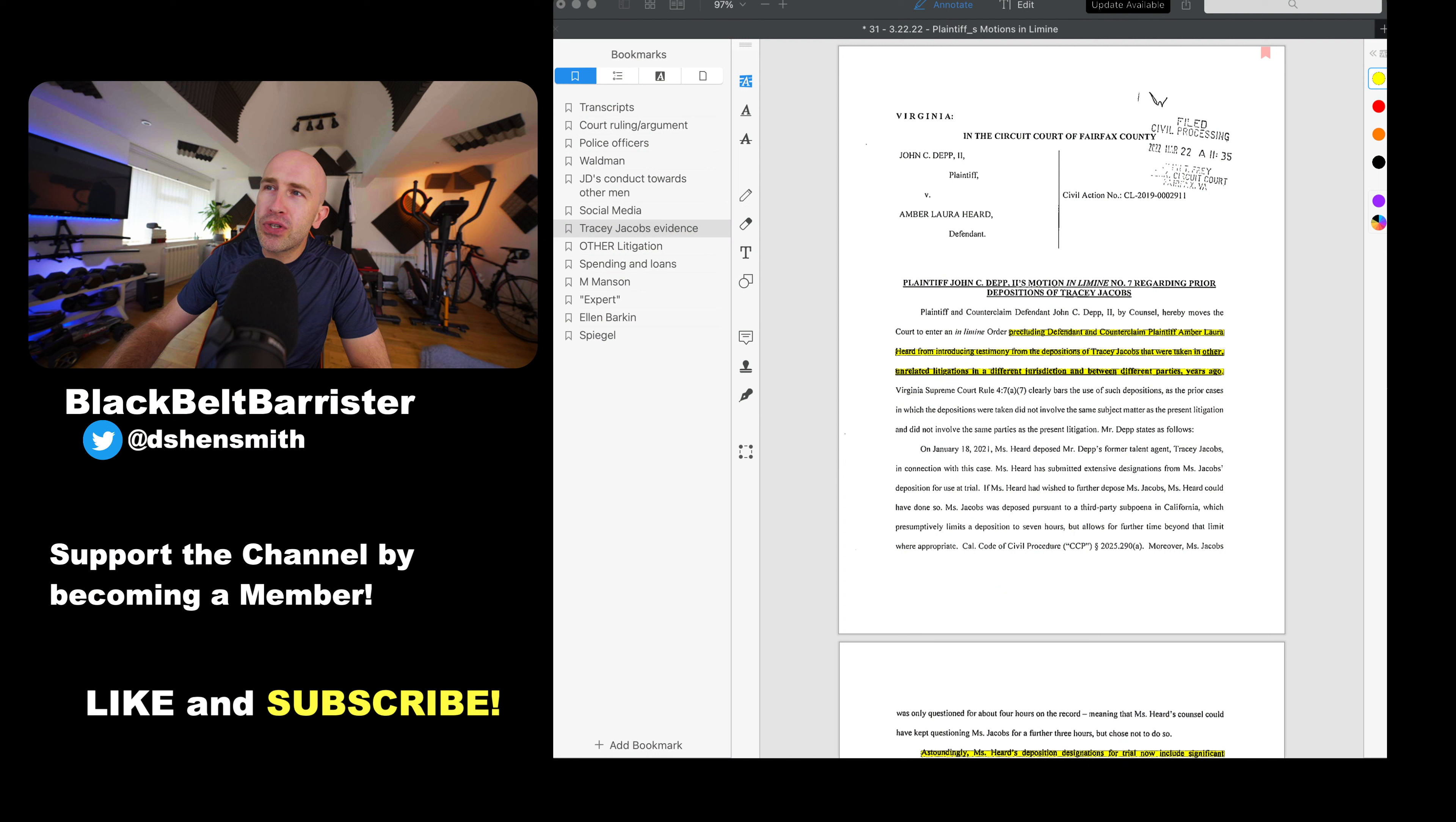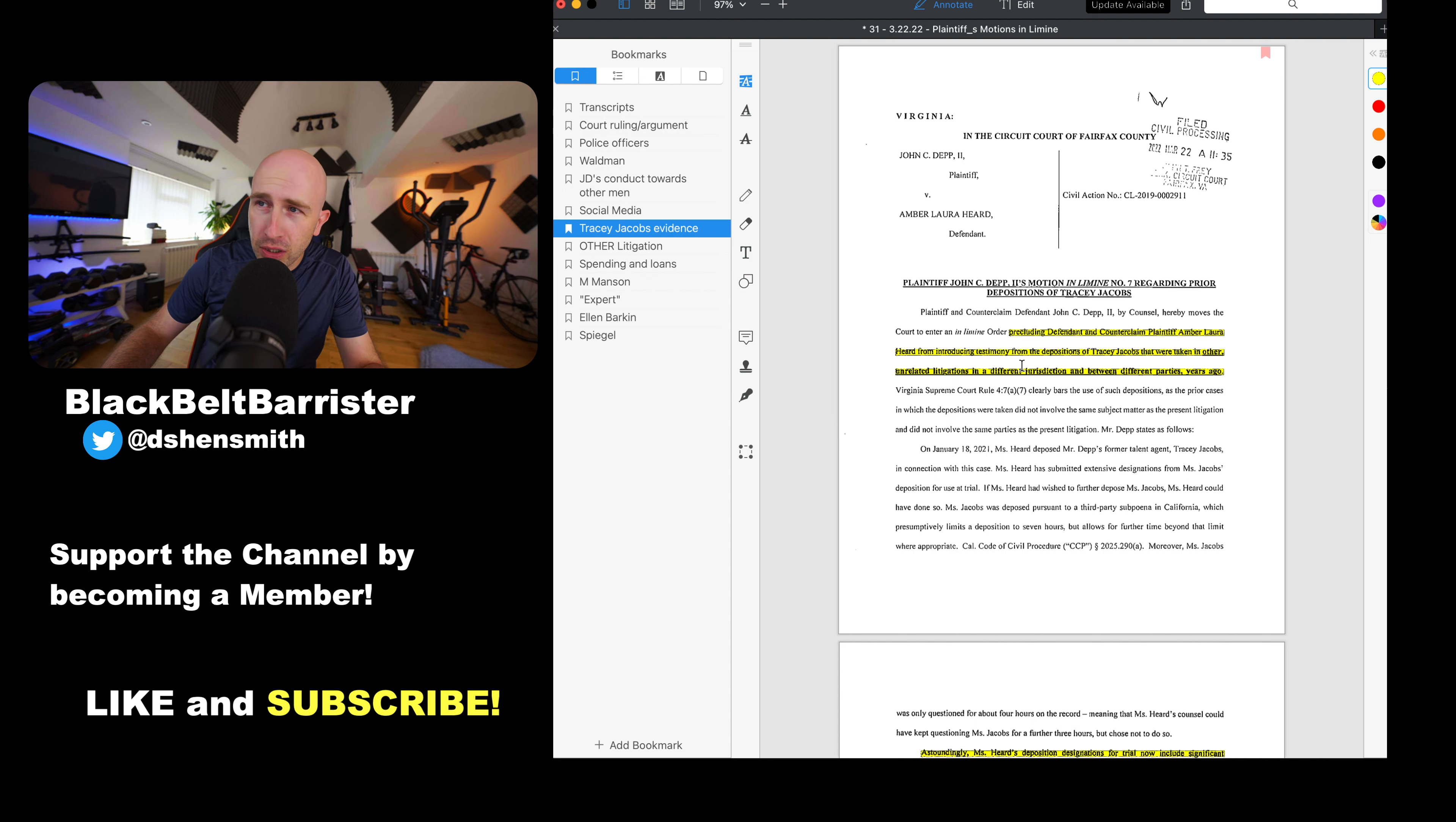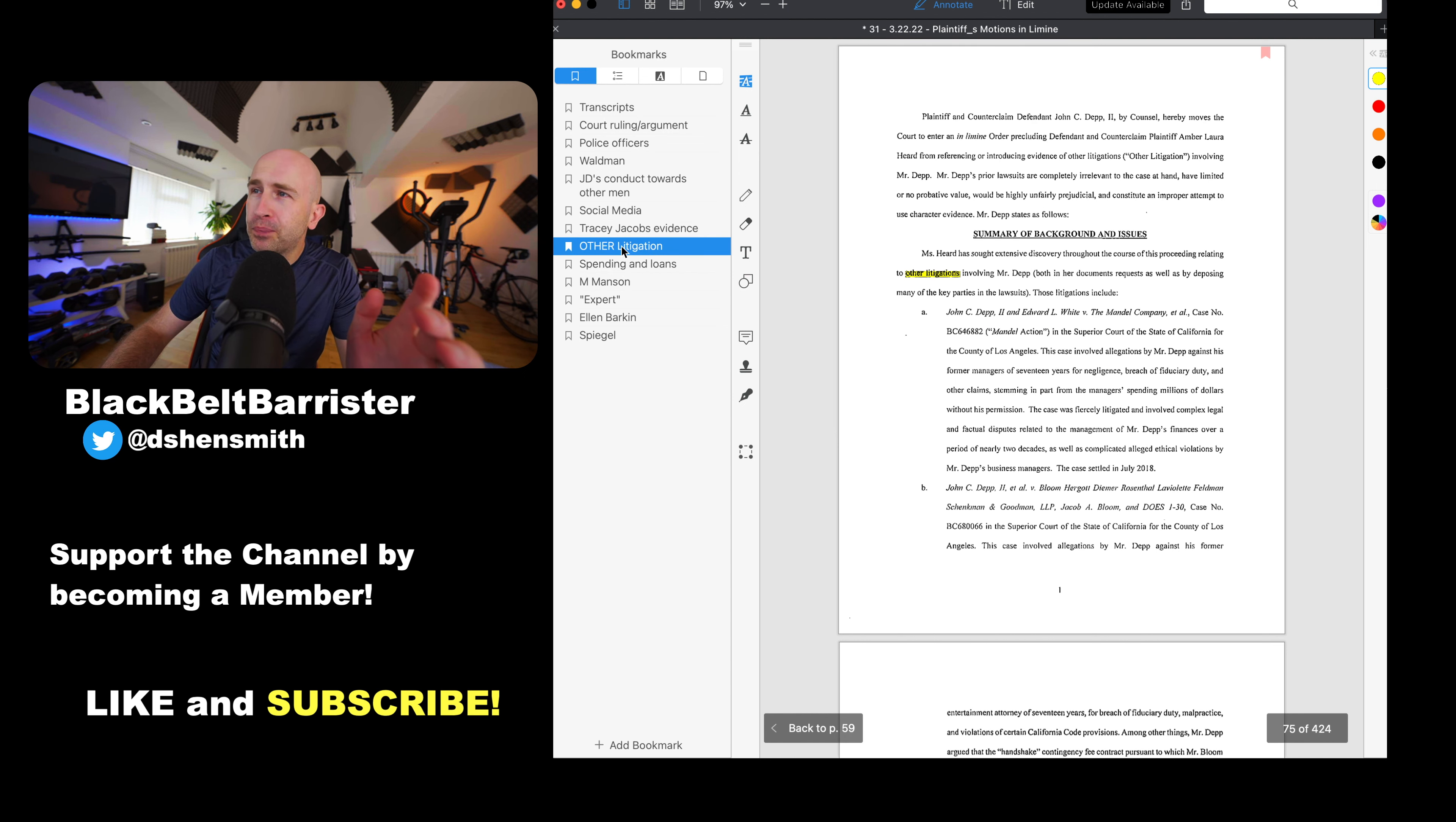So without further ado, let's move back to this document. We left off with Tracy Jacobs evidence, which was a motion in limine to exclude this deposition because Amber Heard had tried to introduce the deposition of Tracy Jacobs in other unrelated jurisdiction litigation between different parties from years ago. As if that didn't sound strange enough, there are yet more motions in limine. I will break them up into small chunks so that you're not here for many hours per video.